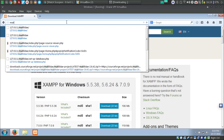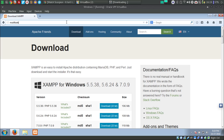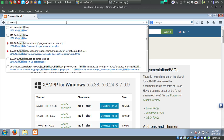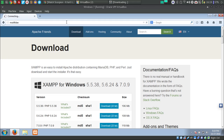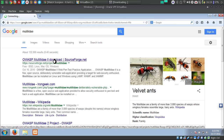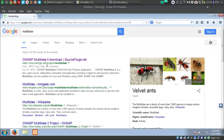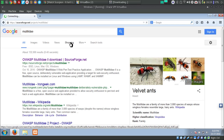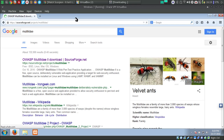Just search for Metalite on Google and it will give you the download for Metalite — sourceforge.net/projects/metalite.